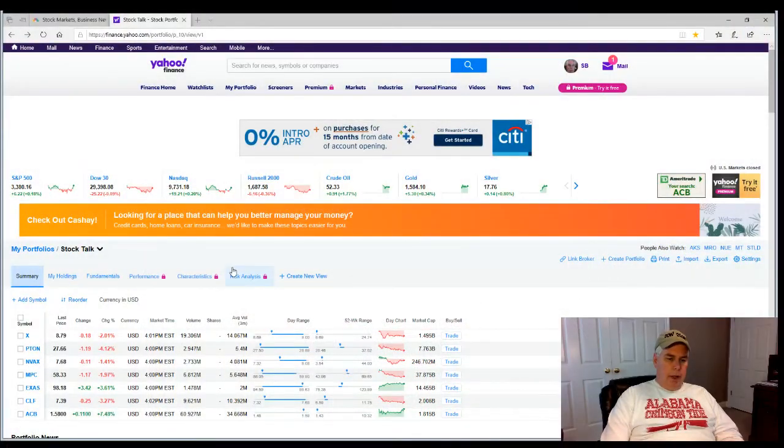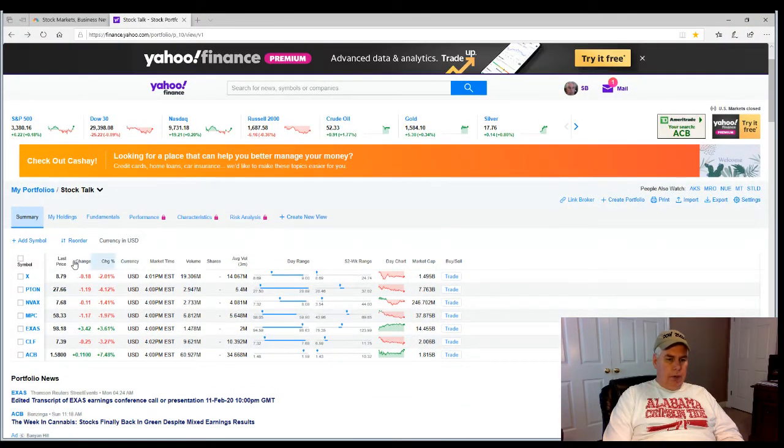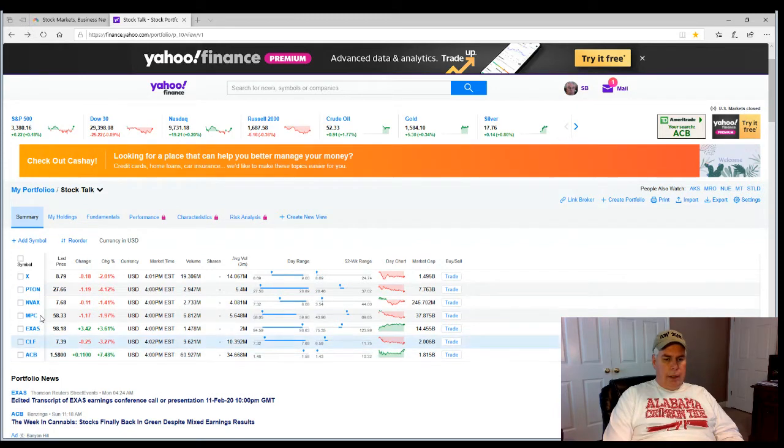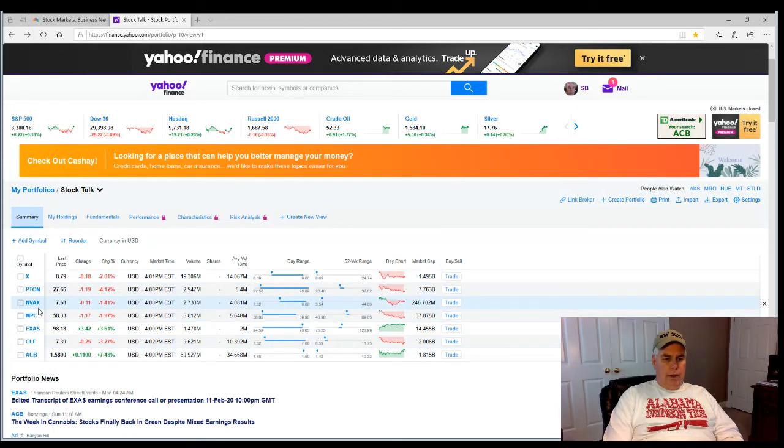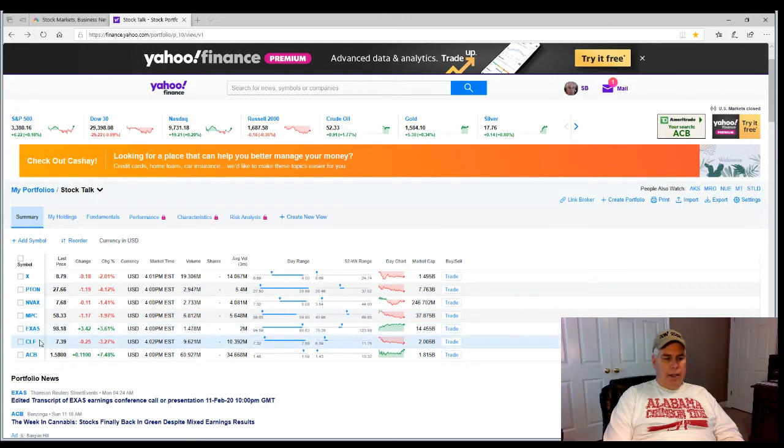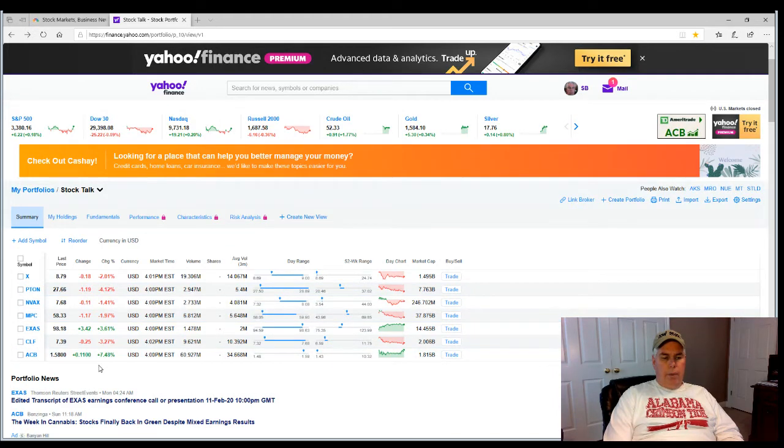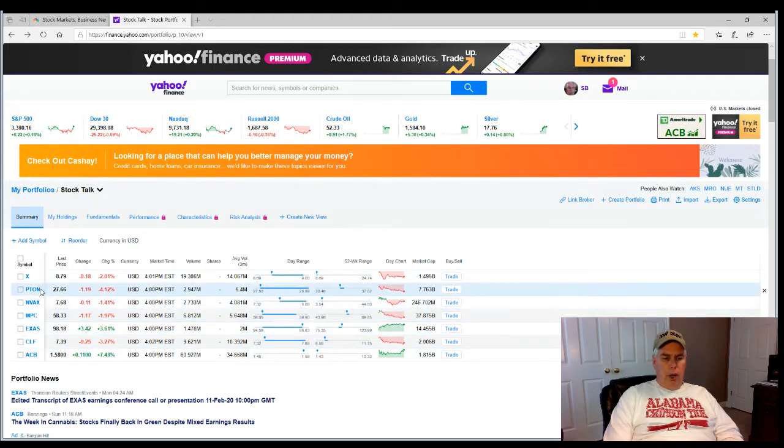Let's go ahead and jump into it and look at our portfolio. You see here we've got a portfolio set up with these stocks: X, Peloton, Novavax, MPC, EXAS, CLIF, and ACB. Those are the ones we have on our watch list. Peloton's really the only one that we're holding in this portfolio.